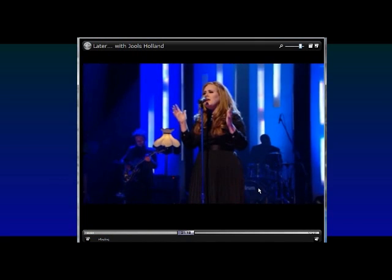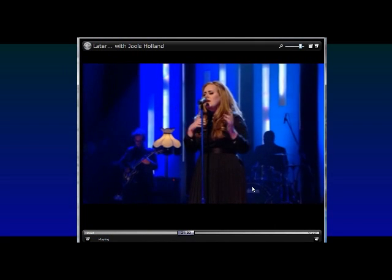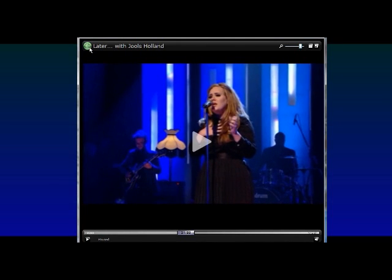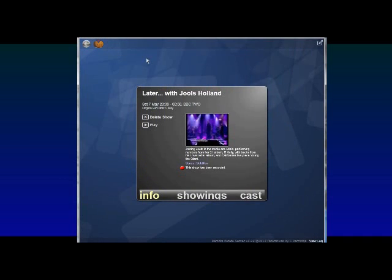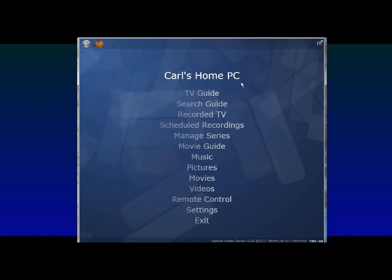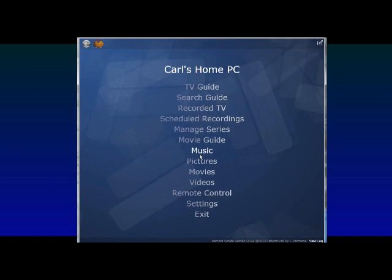And that's streaming away quite happily now. You can click on that to pause it if you need to. Play again. And you can pretty much stream any TV programs, any videos, anything that your computer can play, you can stream using Remote Potato.